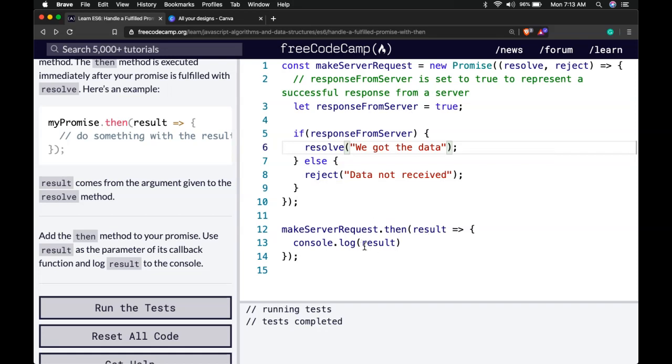In this case, it resolves as true because we obviously made it true. And that's how this is working.